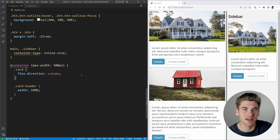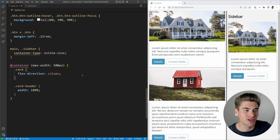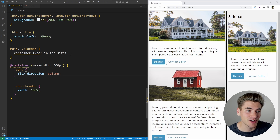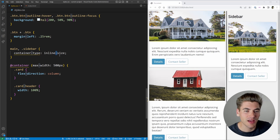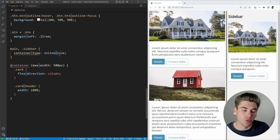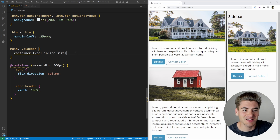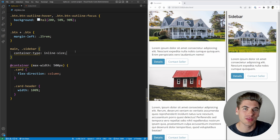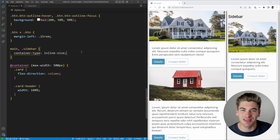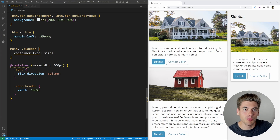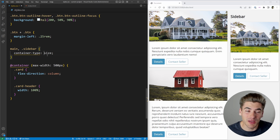Before diving into cool things you can do with containers, let's talk about how they work — specifically the container-type property. You can set inline-size or size; those are currently the only two types. With inline-size you're saying you only care about the inline dimension, which by default is the width. The container defines its own width and children don't affect it. With size, both height and width are determined by the container itself, not by the children.